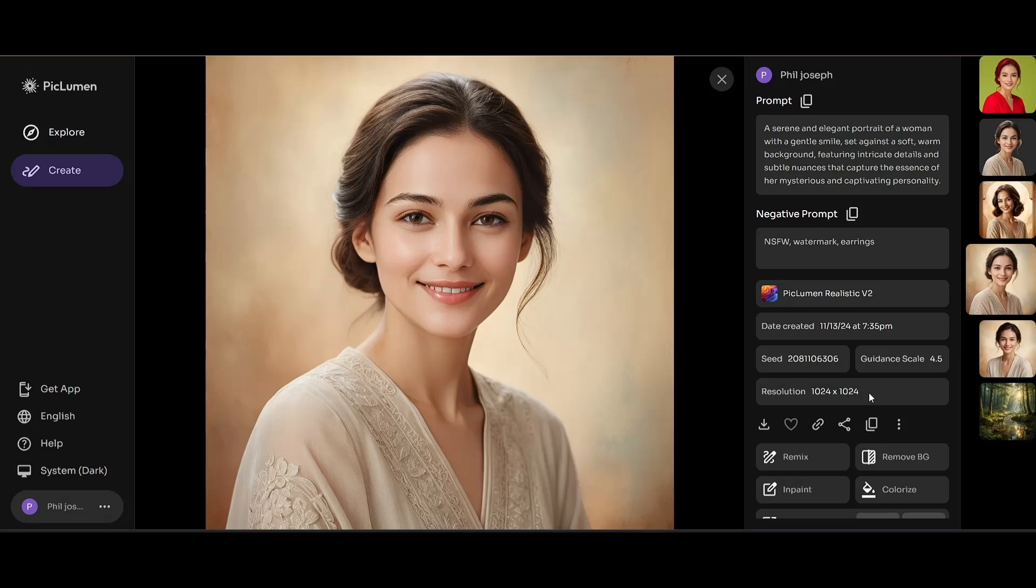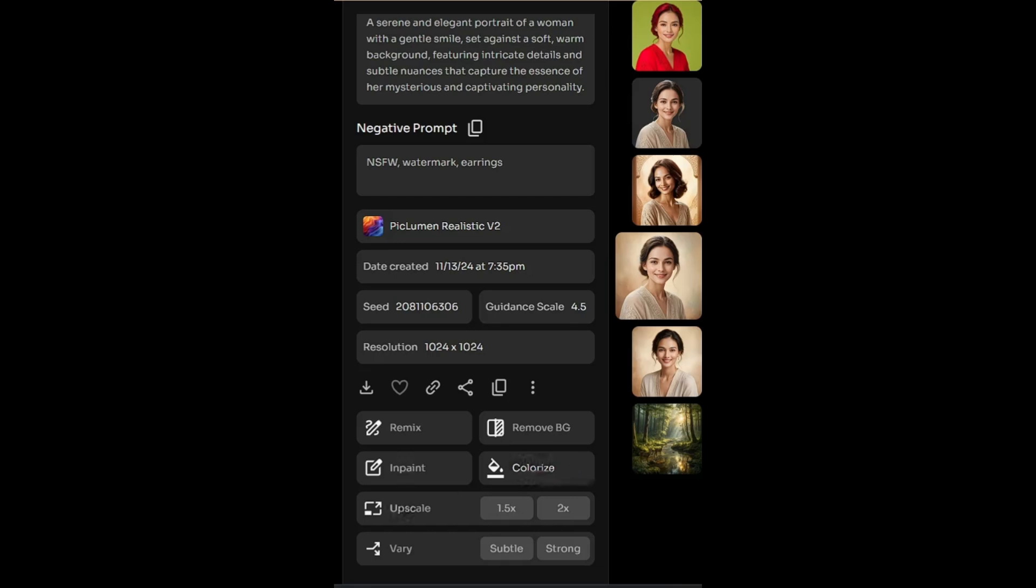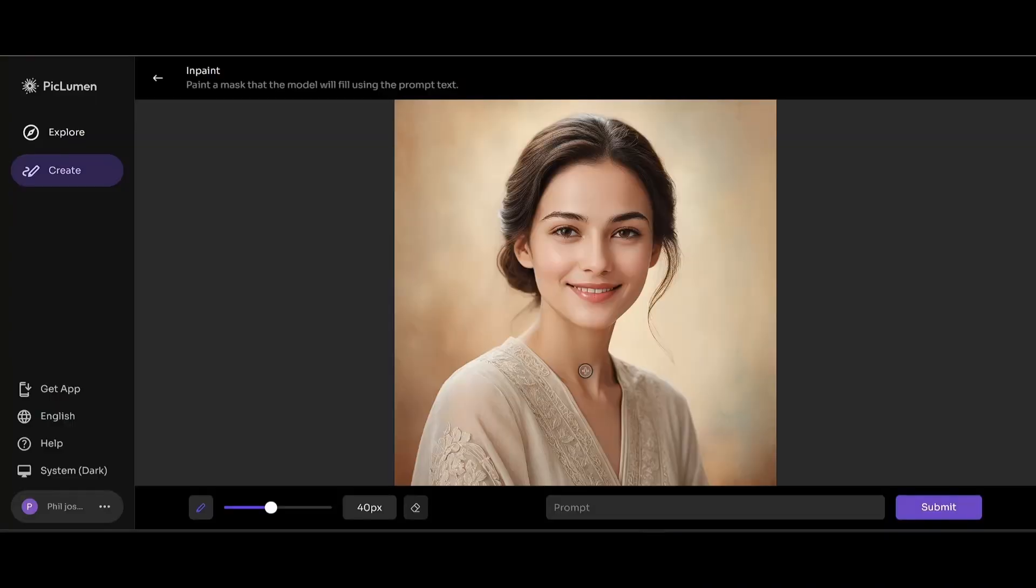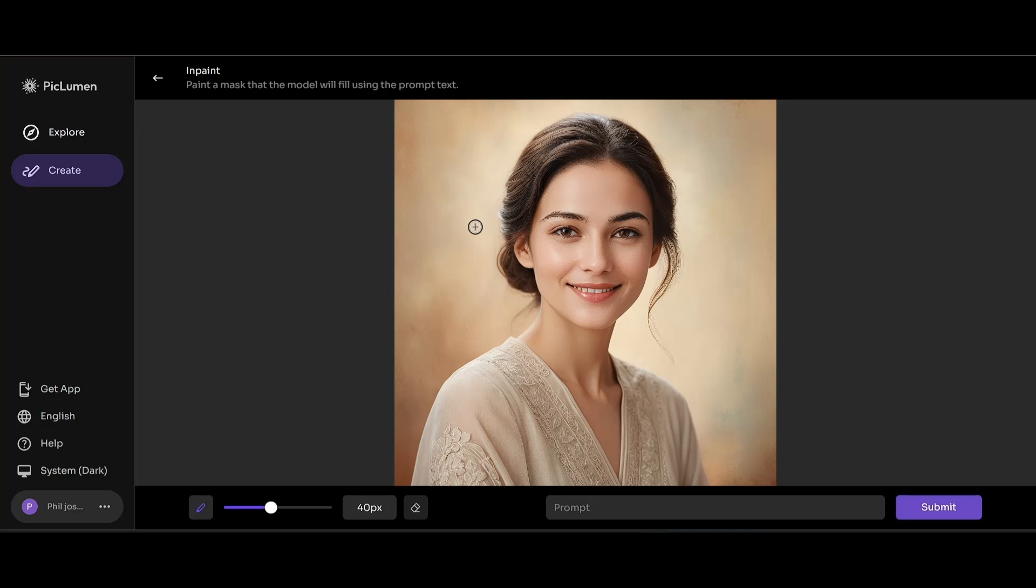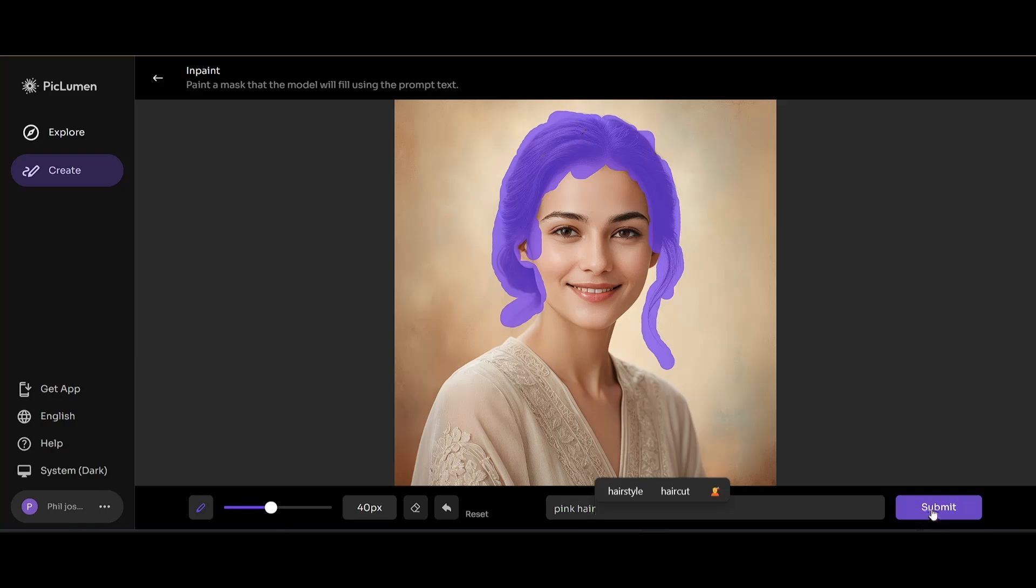Now let's say you wish to modify a certain section of the image instead of the entire image. We can do so using the in-paint feature. Again, scroll down and click on in-paint. You'll be taken to this section where you'll see a paintbrush and a prompt window. Let's say you want to modify this image so the hair on this girl is pink instead of black. You can select all this hair using the paintbrush, and inside the prompt window, type in pink hair. Let's click submit and this is what the resultant image looks like.